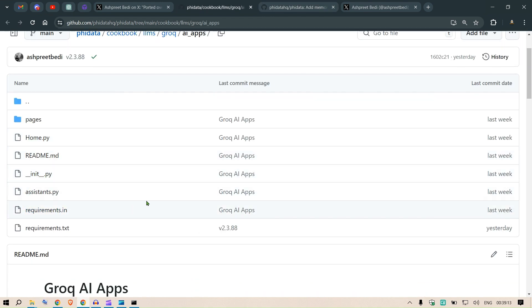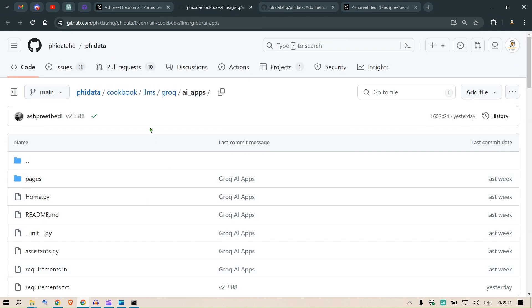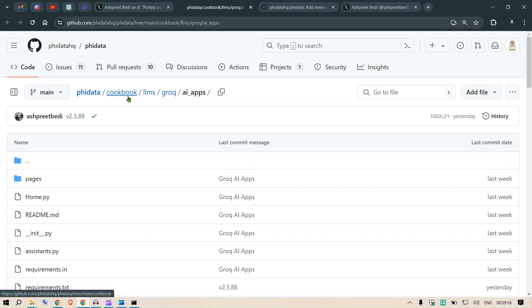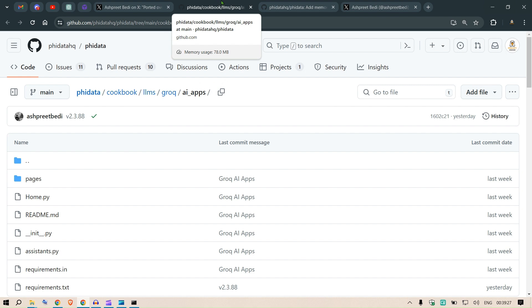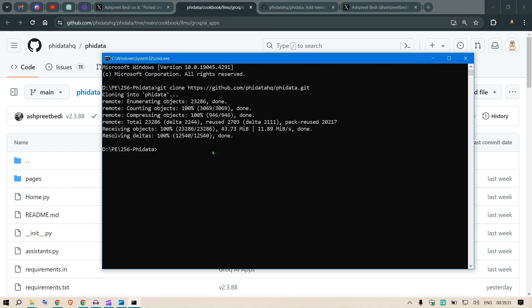Once we are there, we're going to enter inside the folder where this particular example is. If you go to the cookbooks, there are so many examples and we've decided we'll go through each and every one of these examples. I'm sure you'll be able to find use cases for your particular purpose.